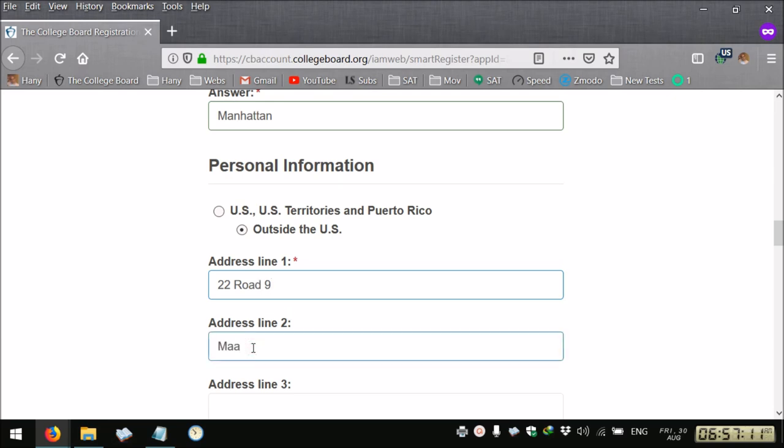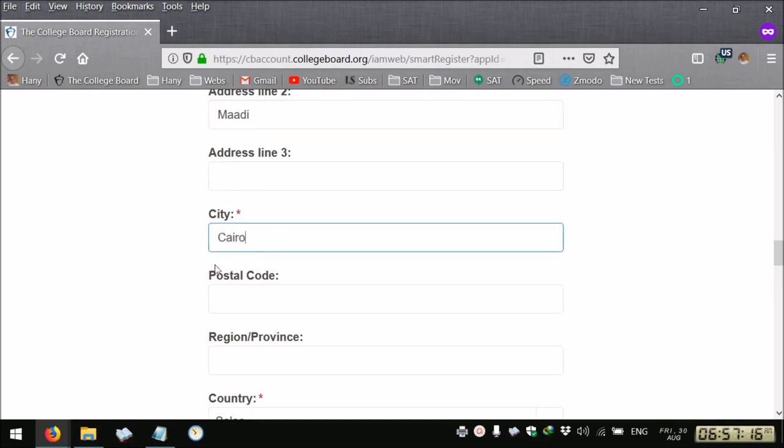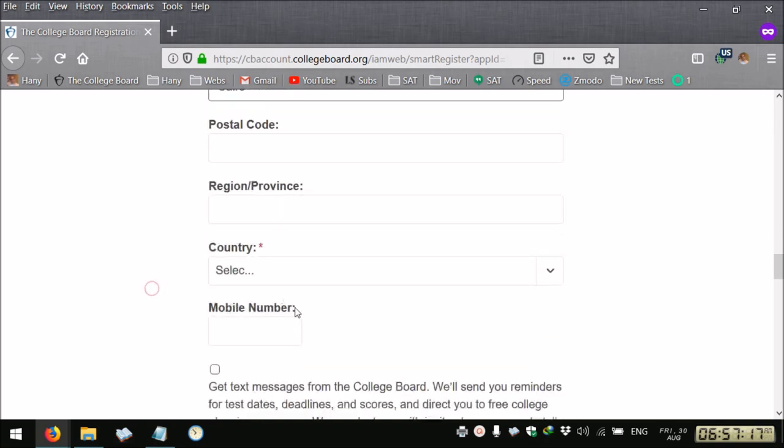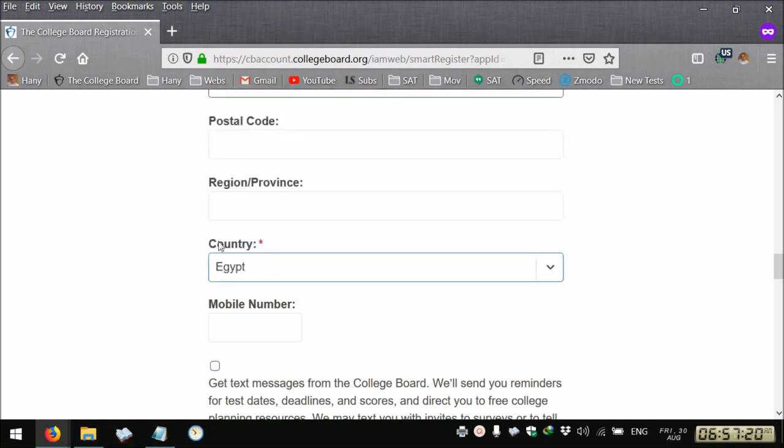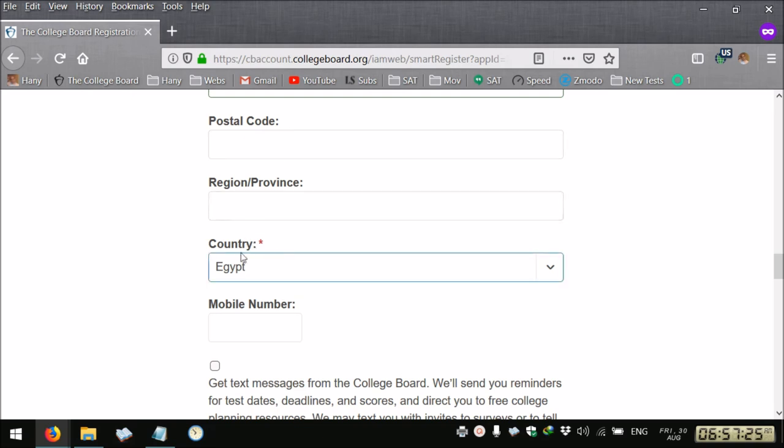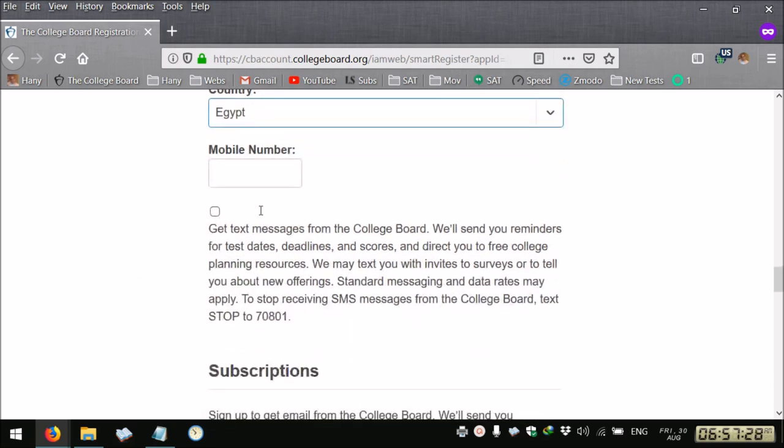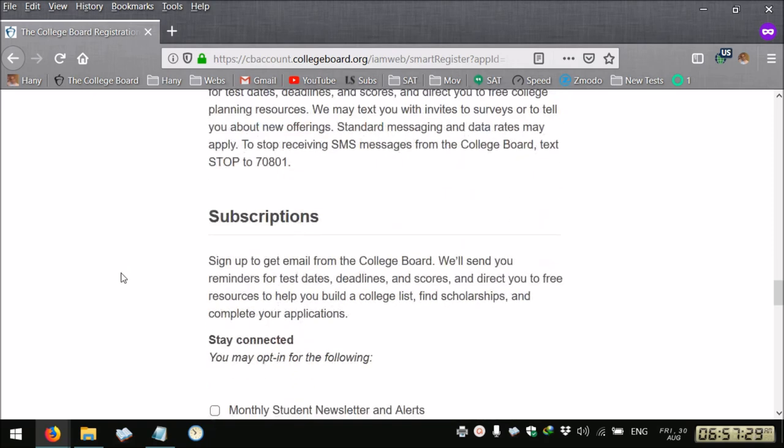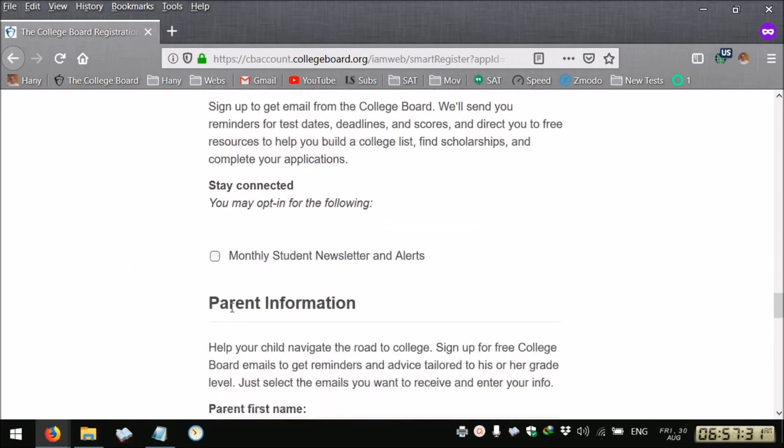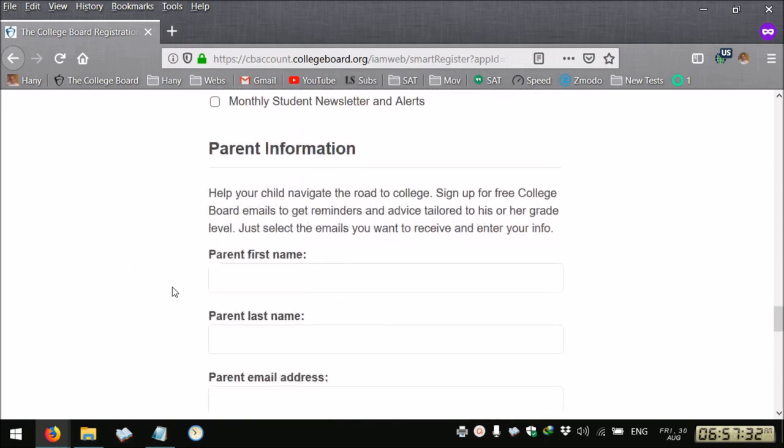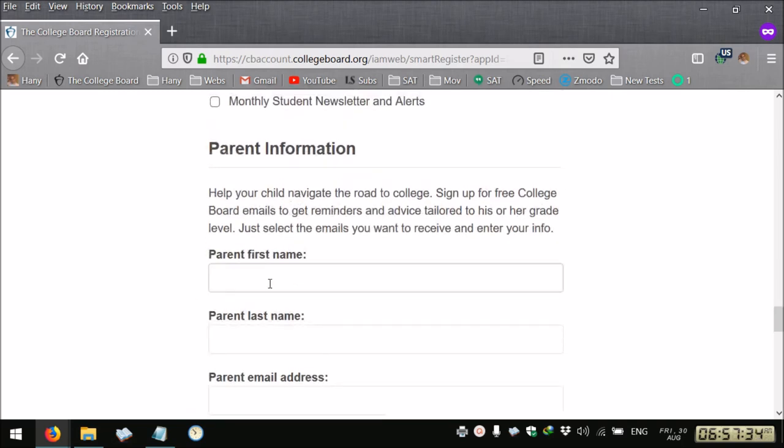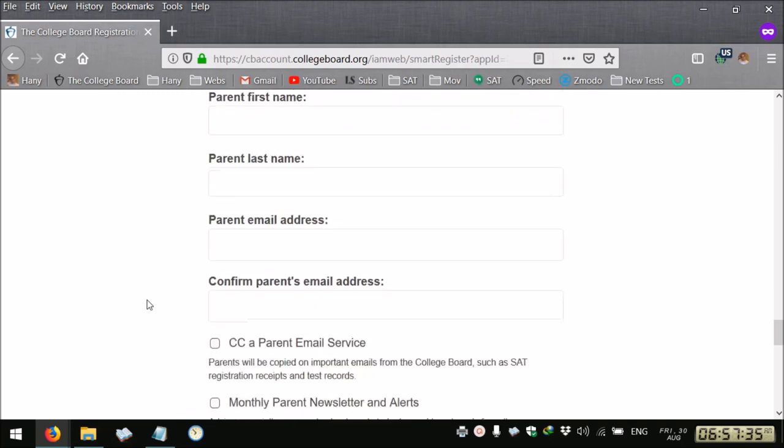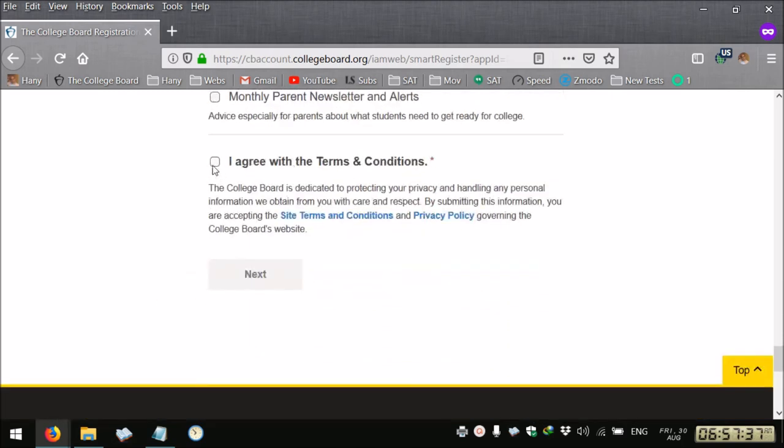You select your country. As you see I skip all the fields that do not have the red asterisk. You can provide your mobile number, subscribe to the monthly letter, or provide your parent information. Anyway, you have to agree.